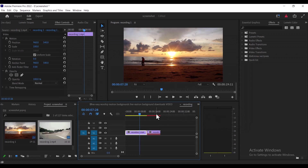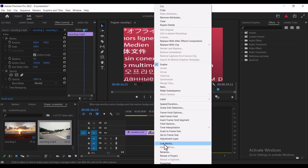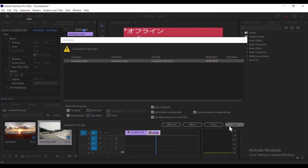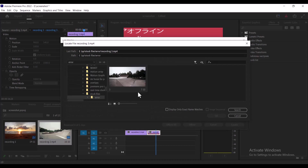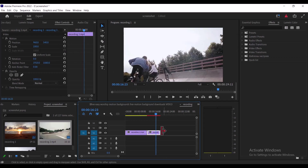Now I'm going to move over to my second recording, which is recording three, right-click it, and select link media. Because I changed the name, I need to help Premiere Pro locate that file. I've changed the name to three, so I'm going to select the file three and hit OK. Automatically, Premiere Pro is going to realign with this next clip.